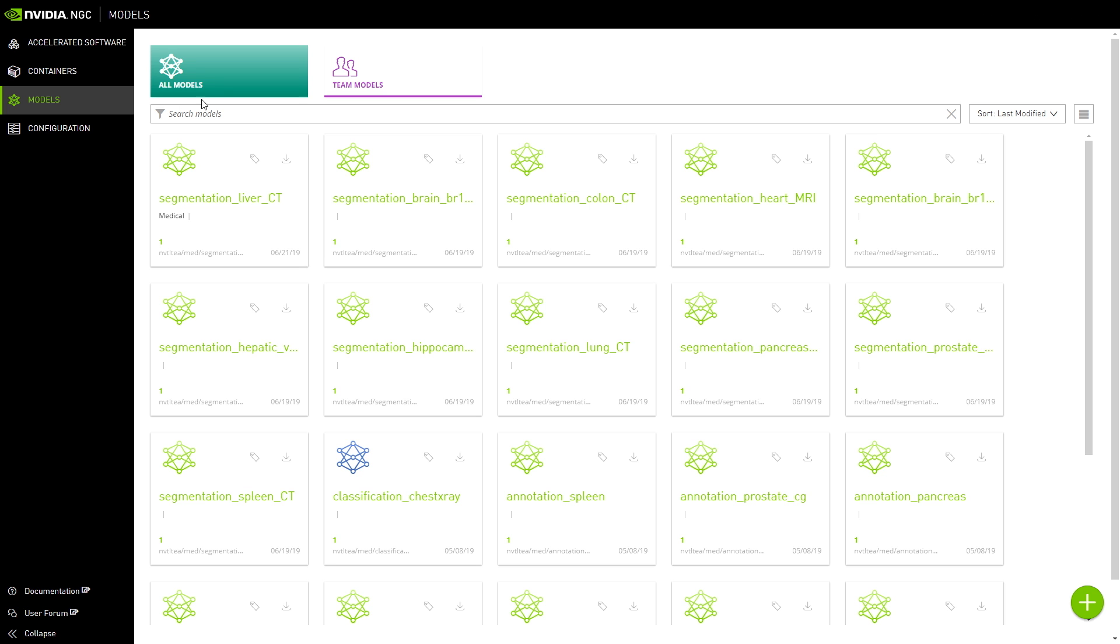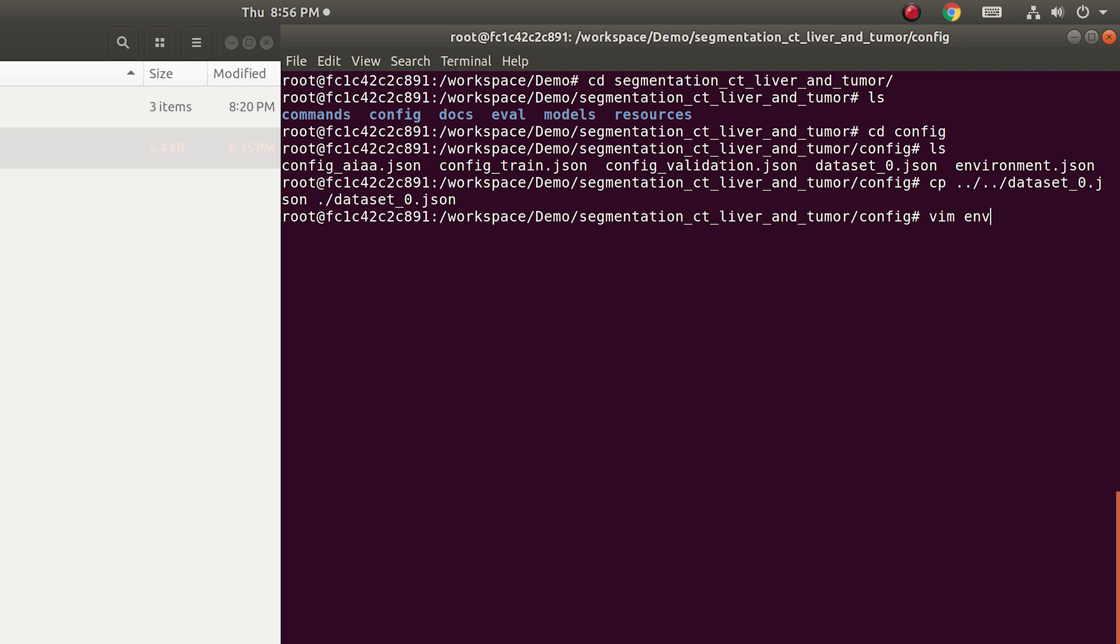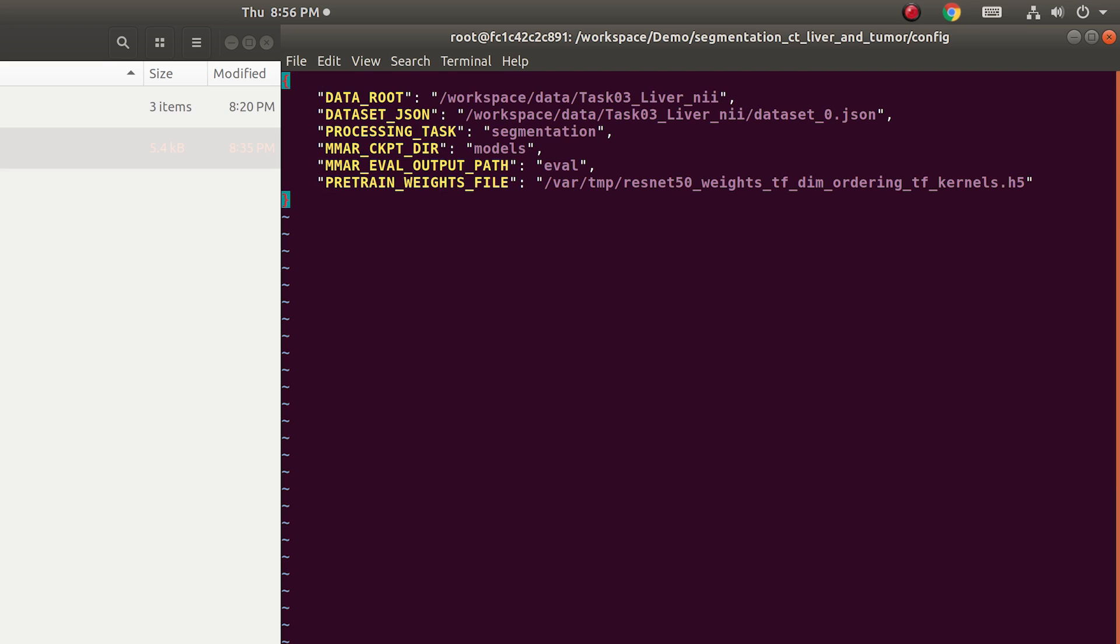Now, it's time to download the pre-trained model for liver segmentation. Along with the model download, you also get a framework to configure and enable your model training environment. We call this MMAR, or the Medical Model Archive. Configure the environment.json file in MMAR with the training dataset.